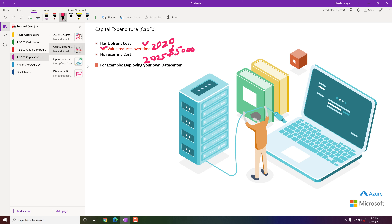In CapEx, there is no flexibility to scale down. You can purchase additional CPUs or RAM, but if you try to sell unused resources on the market, you won't recover your full investment. The best example of CapEx is deploying your own on-premises data center, where you must manage security, applications, and everything else yourself.